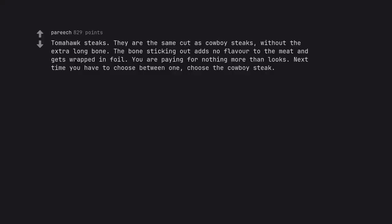Tomahawk steaks. They are the same cut as cowboy steaks without the extra long bone. The bone sticking out adds no flavor to the meat and gets wrapped in foil. You are paying for nothing more than looks. Next time you have to choose between one, choose a cowboy steak.